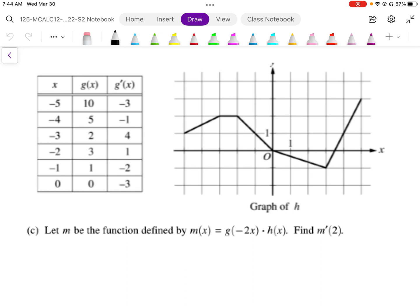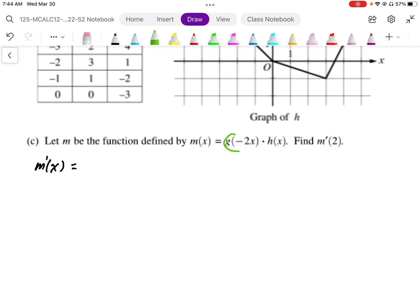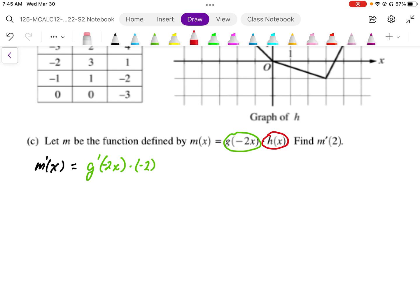The first thing is we're going to differentiate m. In differentiating m, we need to differentiate the notation. We have a product rule here and also a chain rule involved. Applying the product rule, we get g'(-2x) multiplied by negative 2 using the chain rule, and then multiplied by h(x).